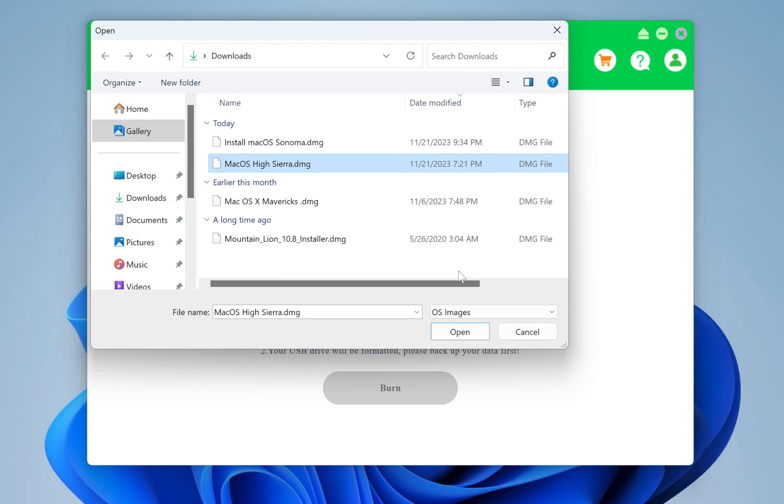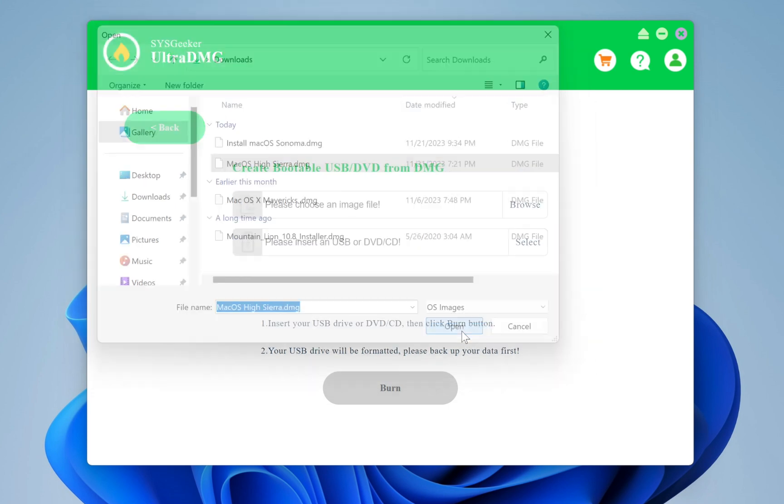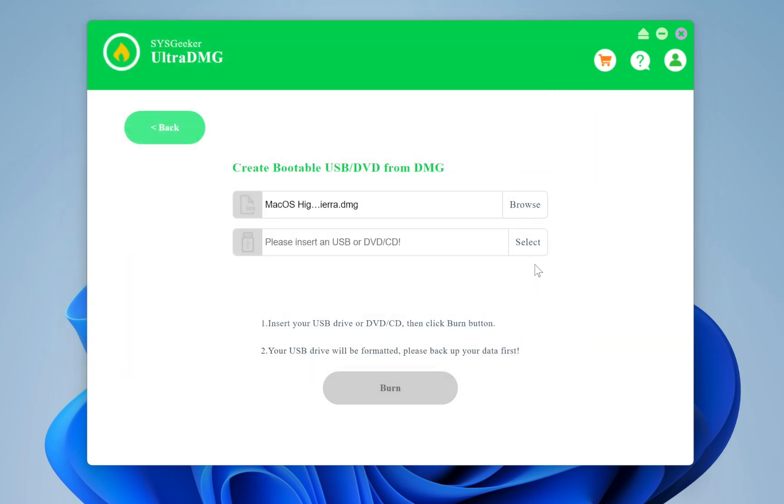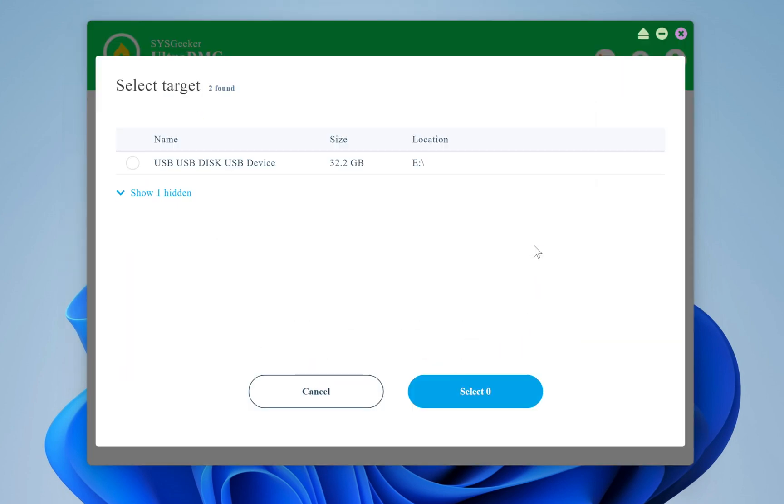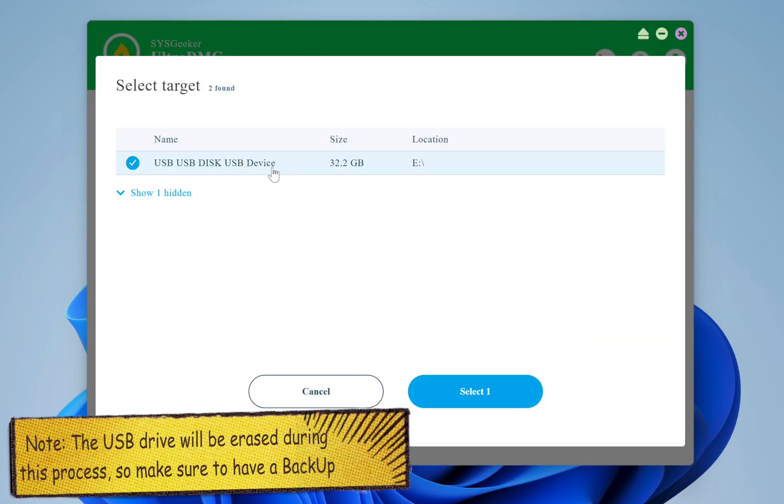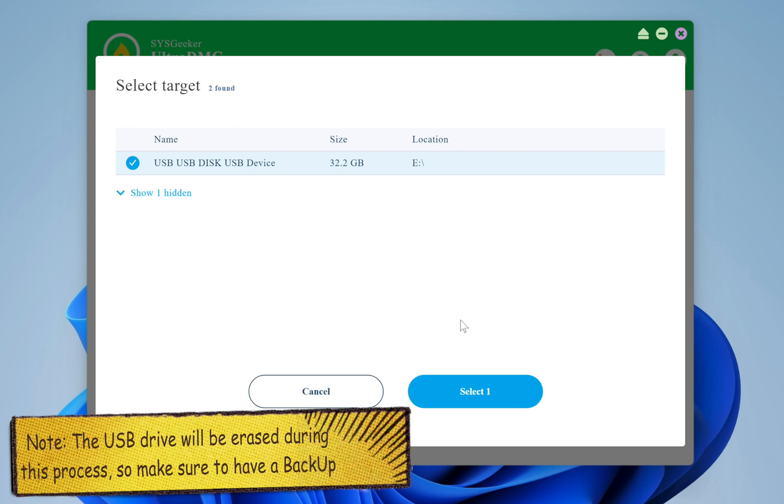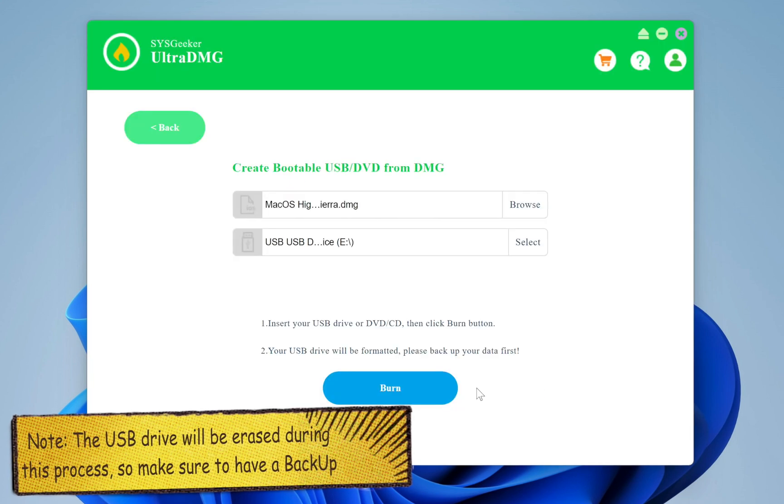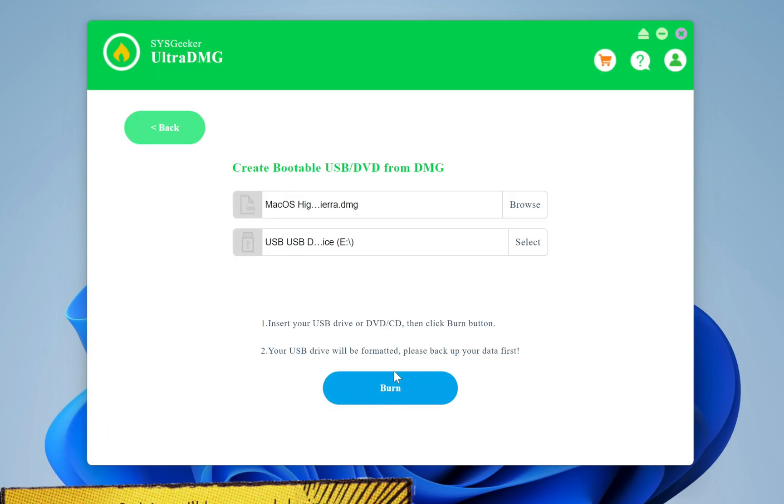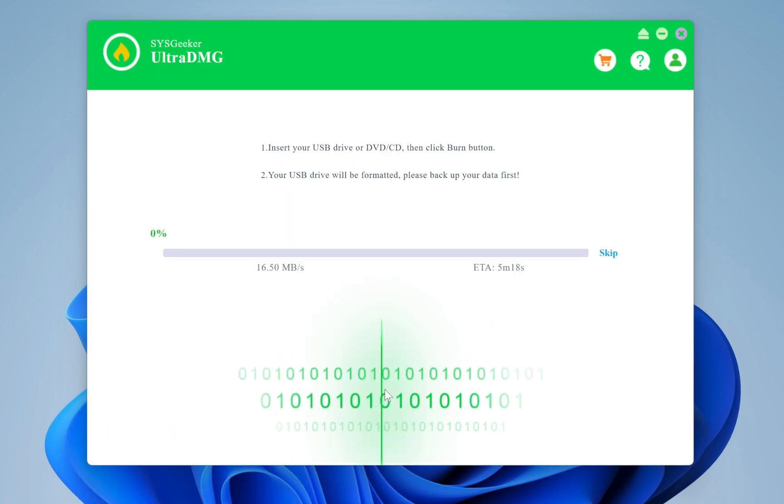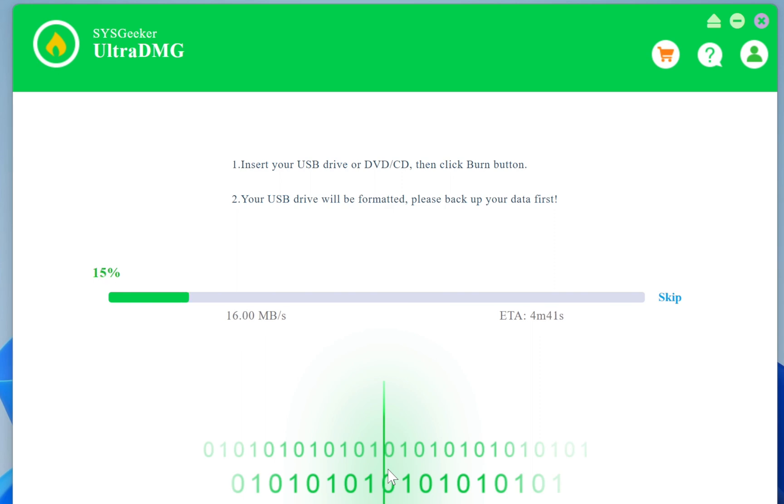After selecting your operating system, click the Open button. Now click on the Select button and choose your USB drive. Finally, click the Burn button to start creating a Mac bootable USB drive.